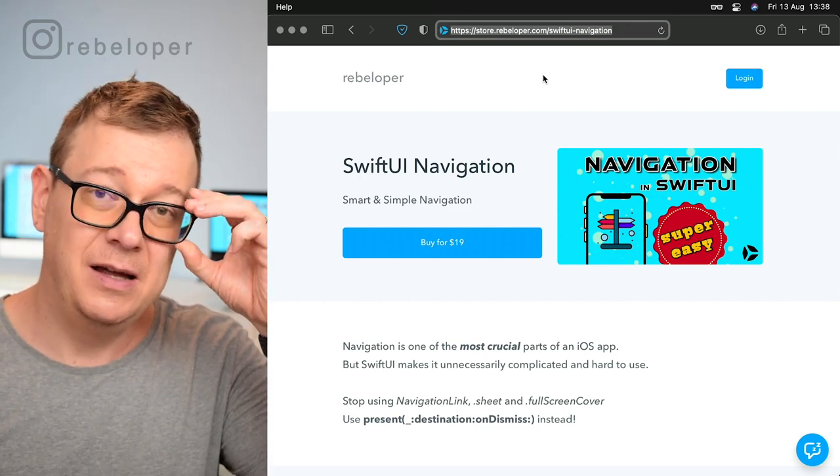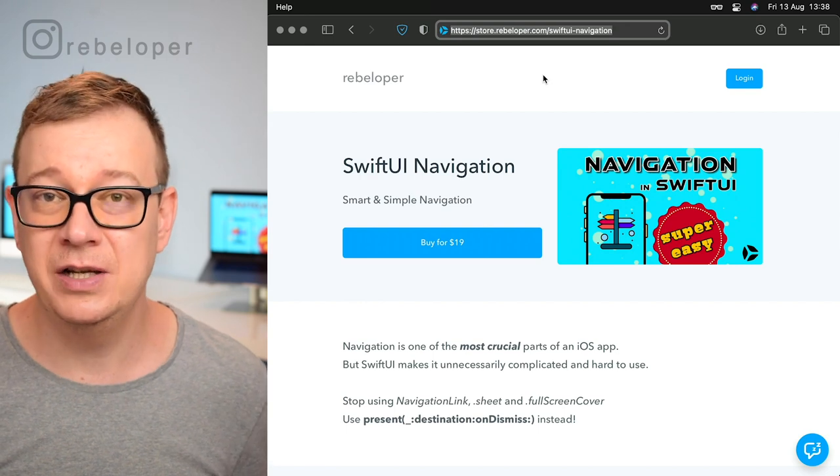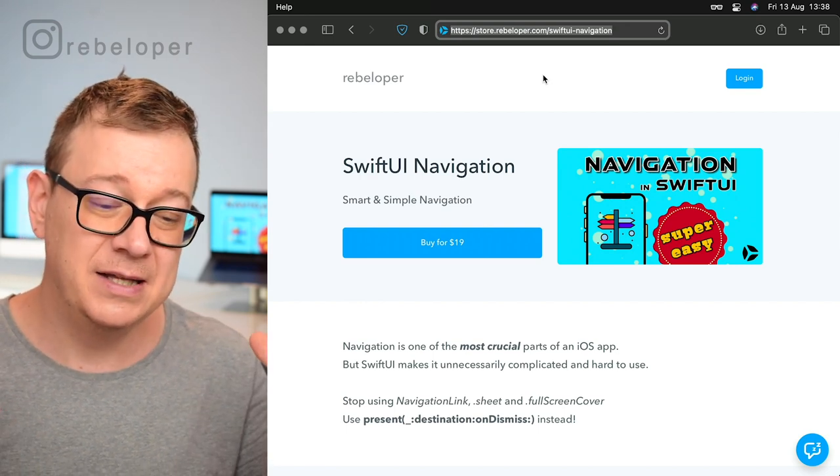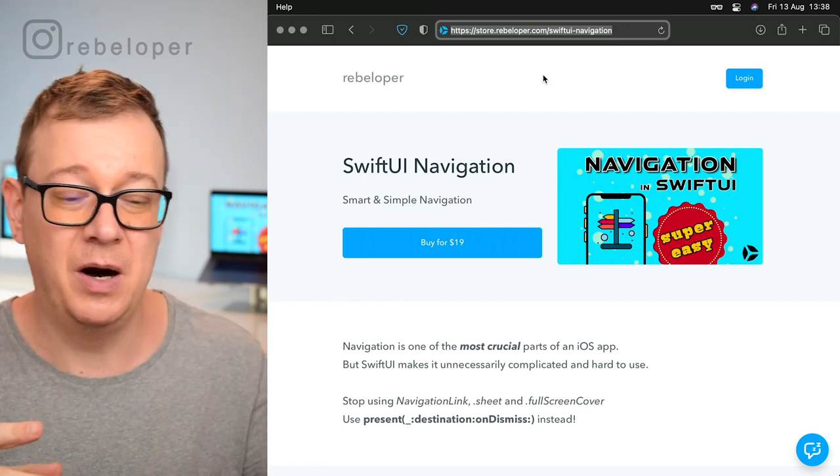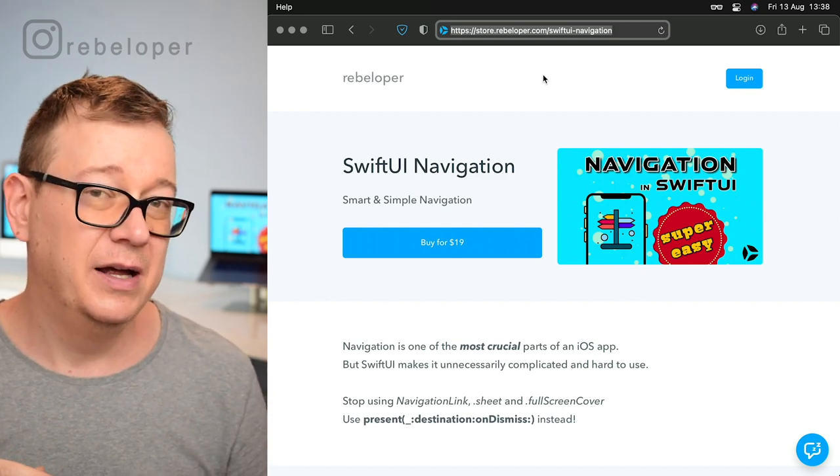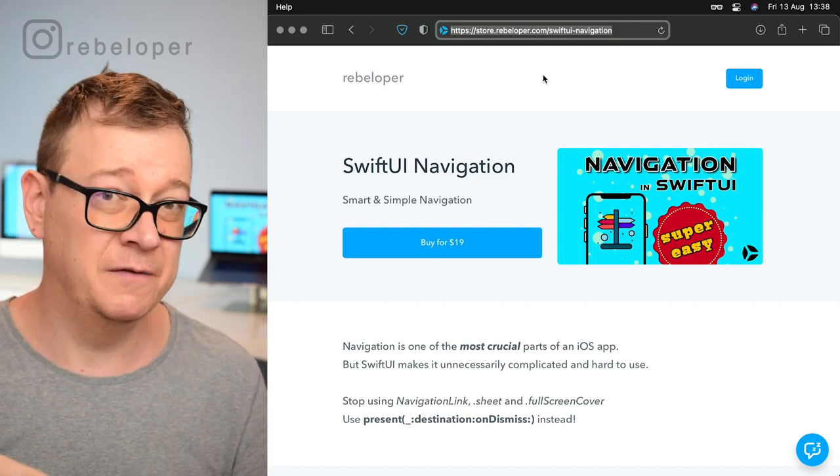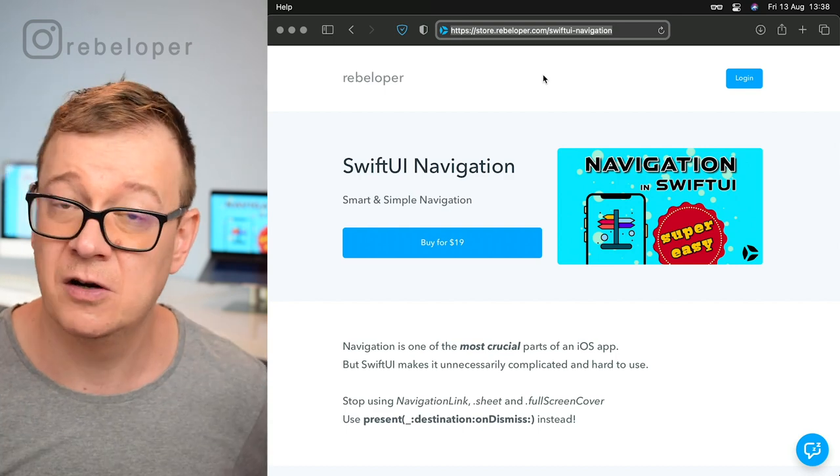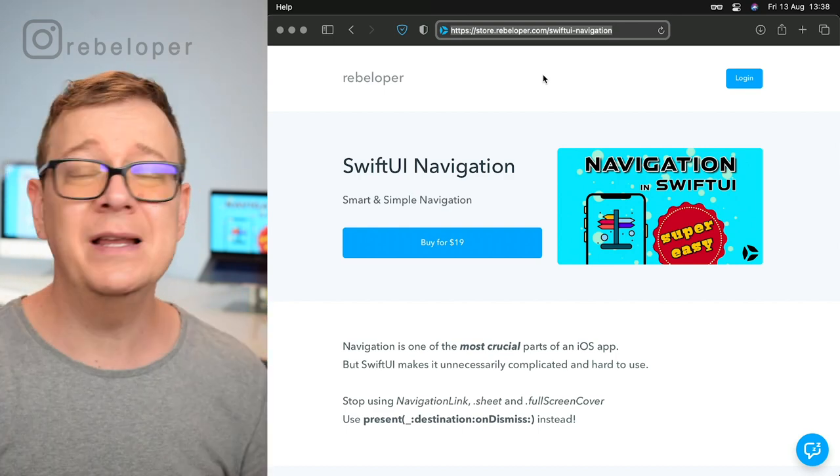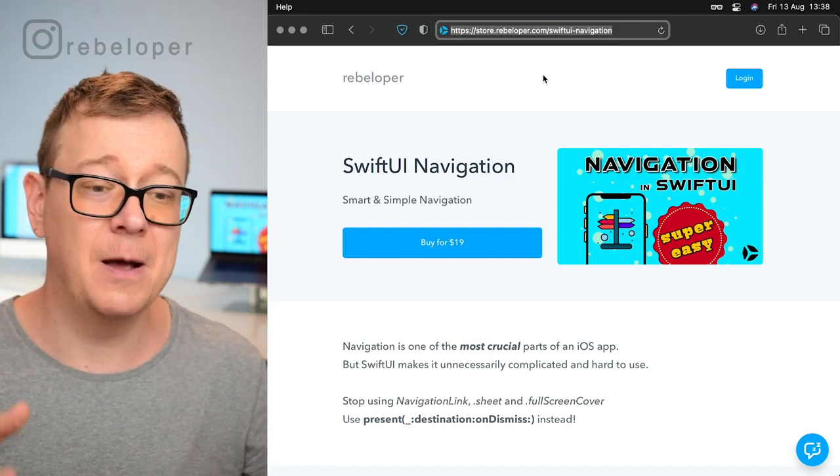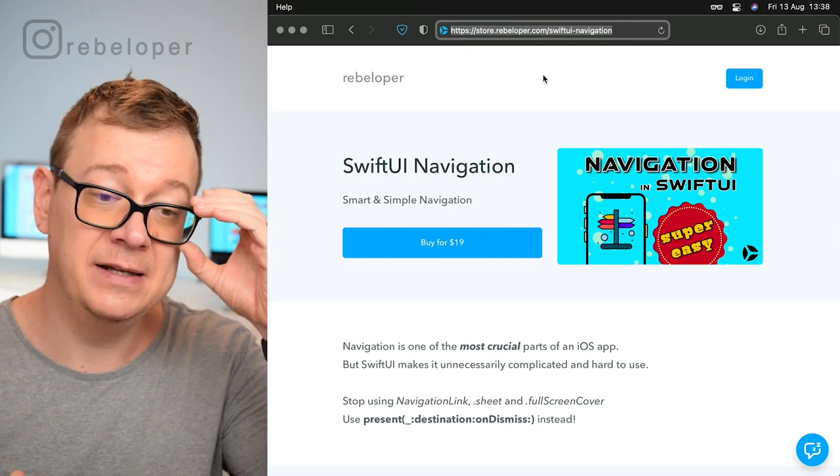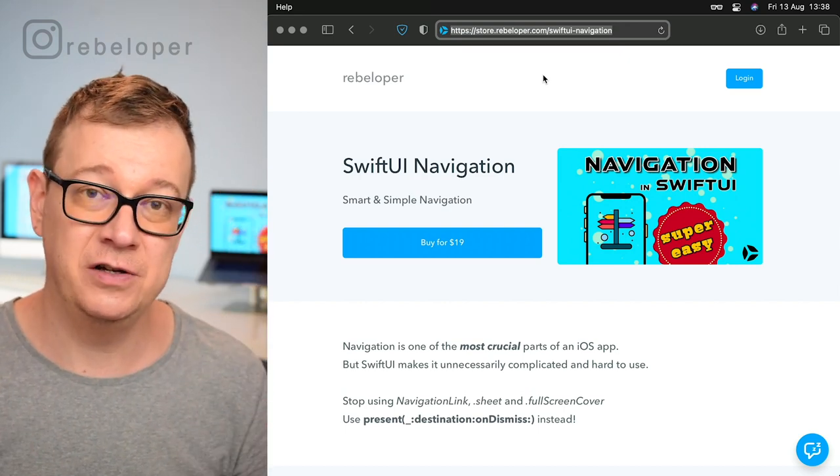If you've taken a look at navigation in SwiftUI, you already know it's really hard to combine navigation link with sheet and full screen cover. One is a view, the other is a view modifier. Writing them and using them is a pain.